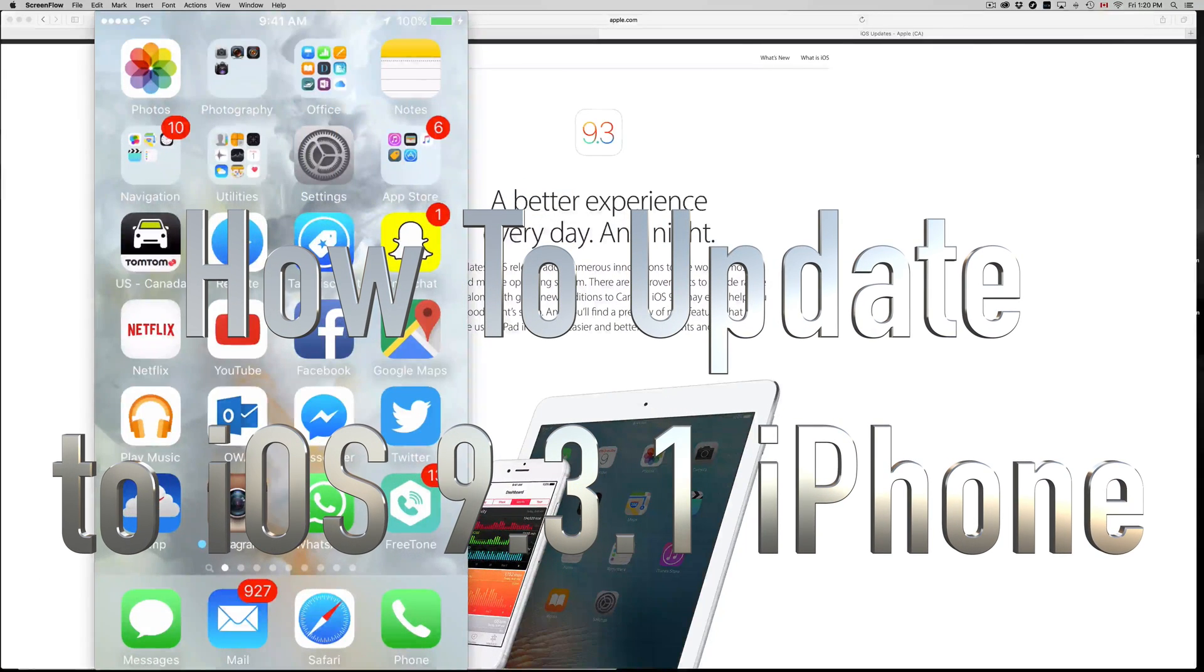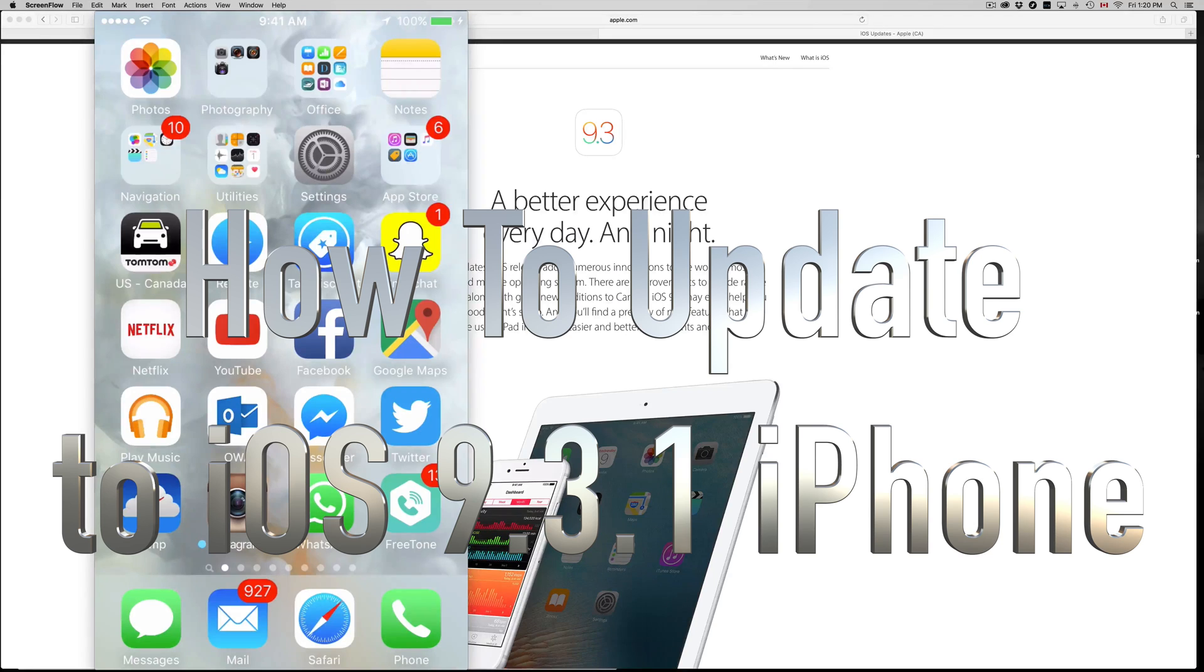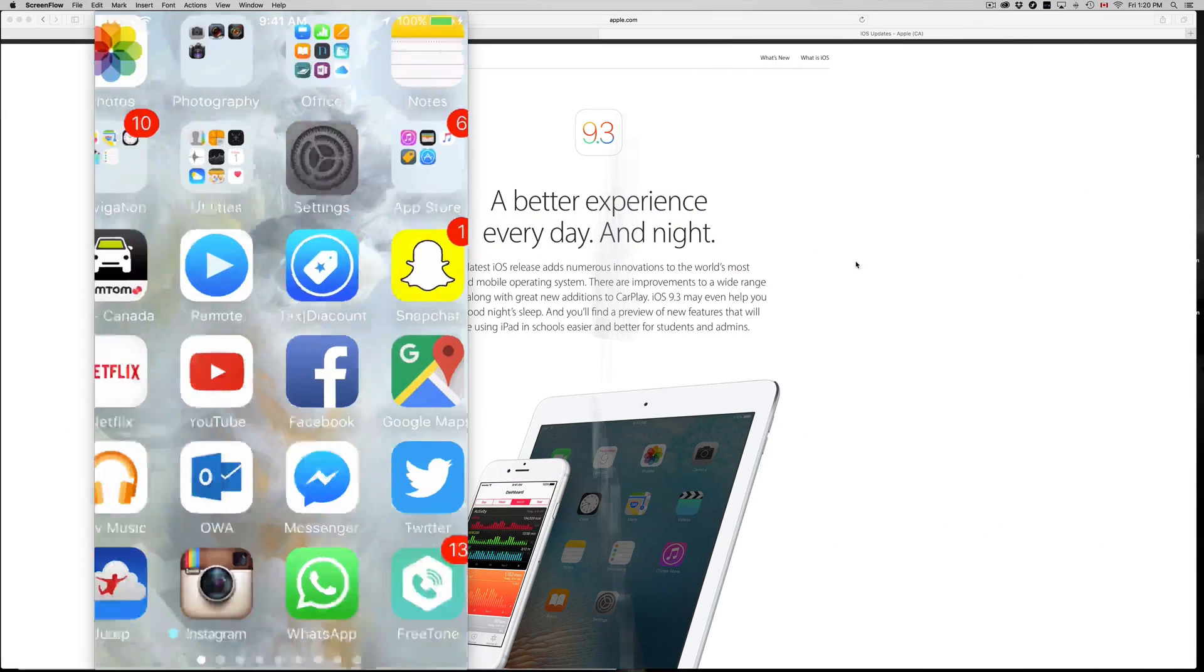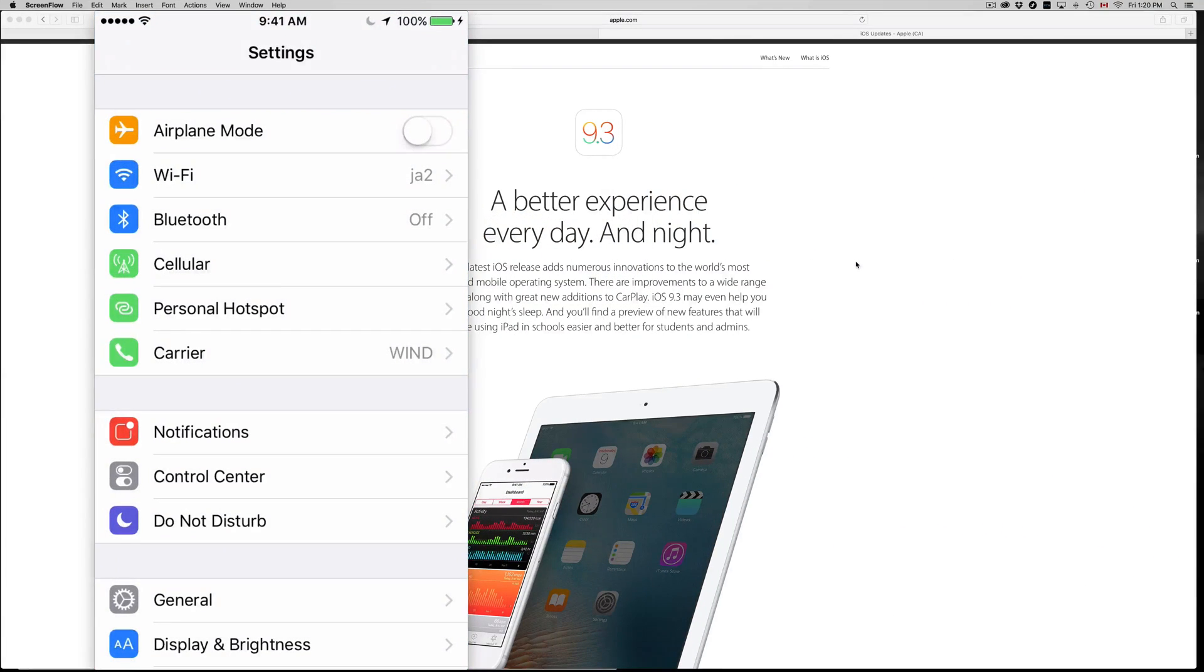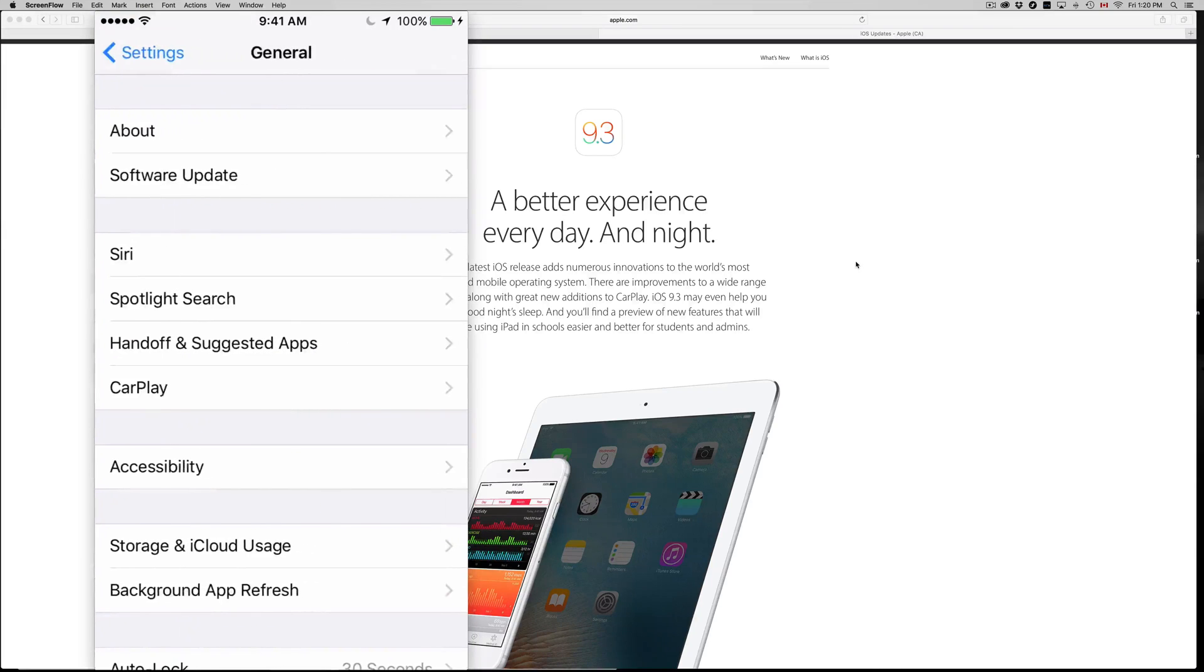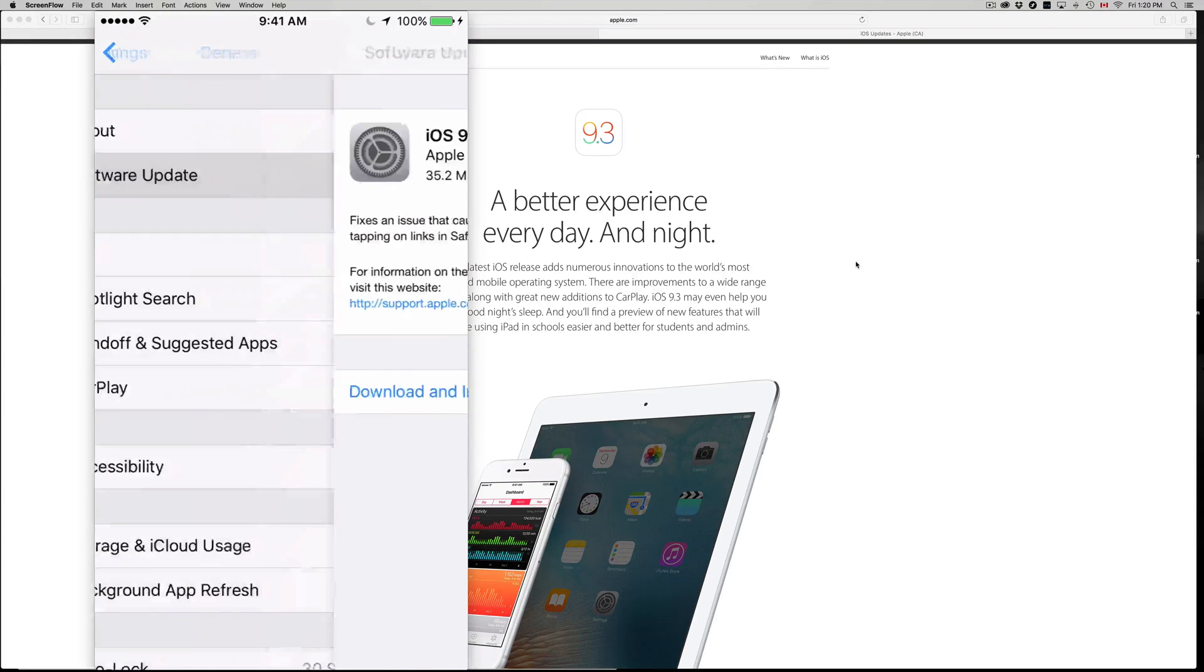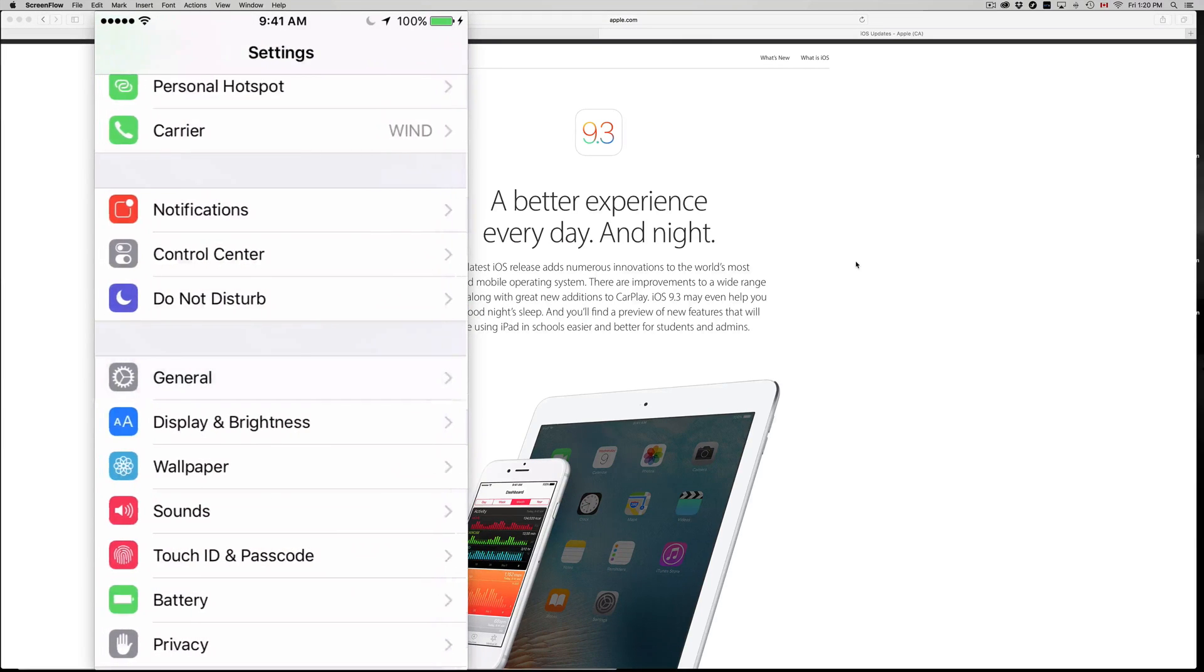Hey guys, finally Apple fixed all the problems that it had with iOS 9.3. So right now you can download the latest update, which is 9.3.1, which is right here.